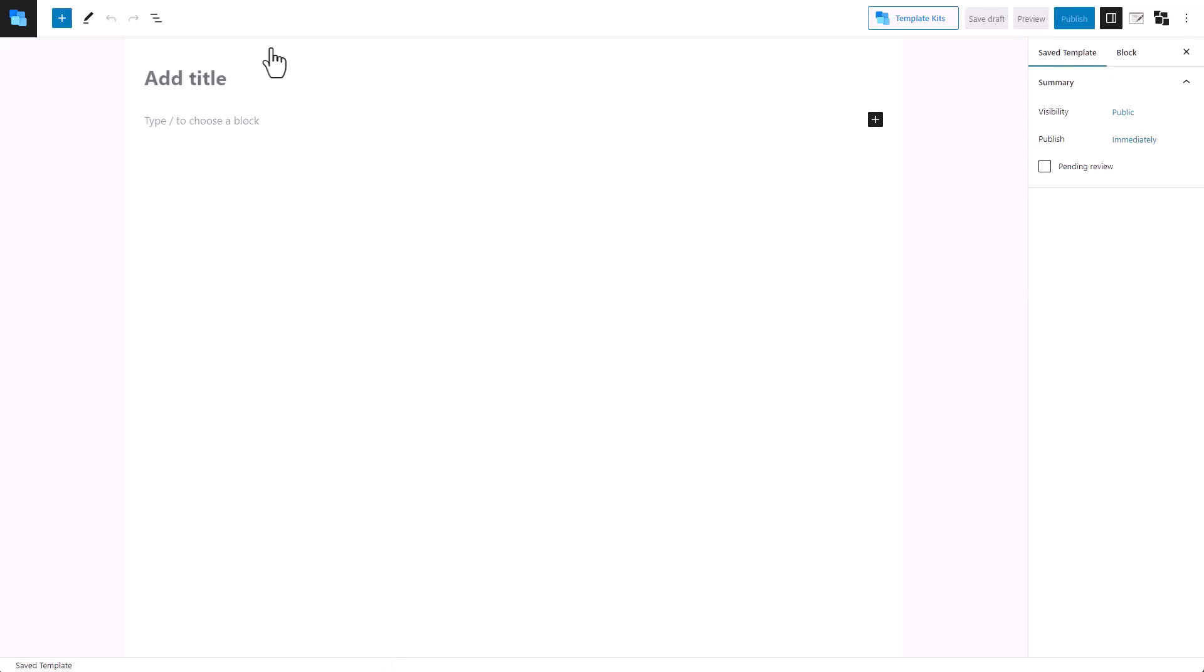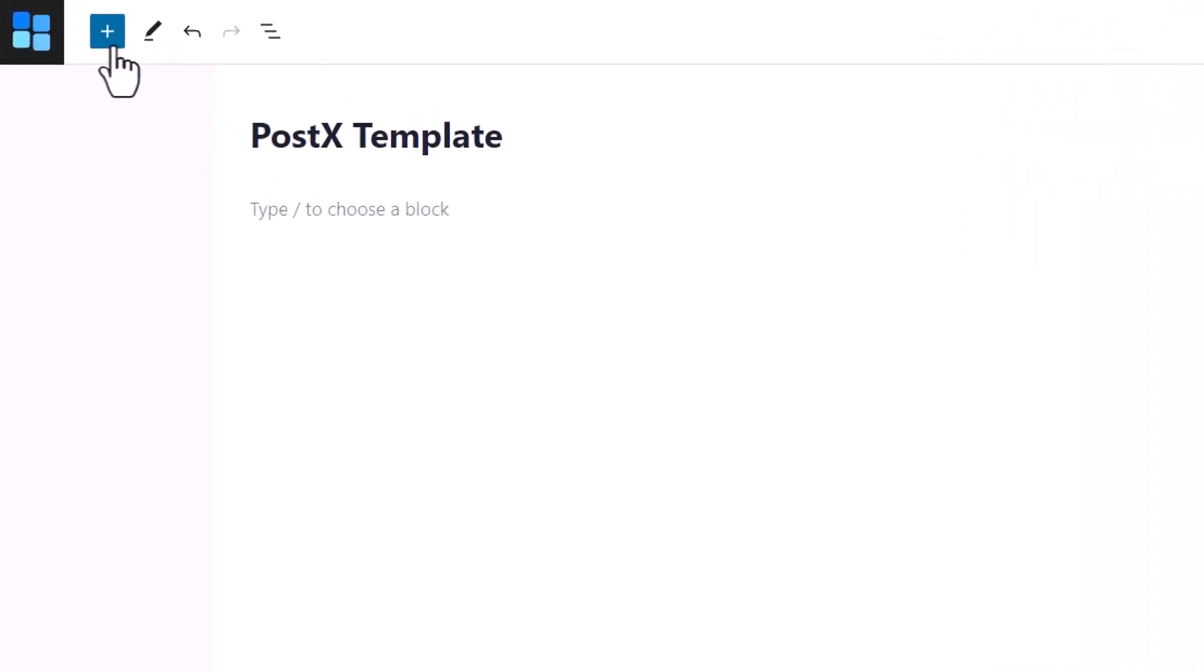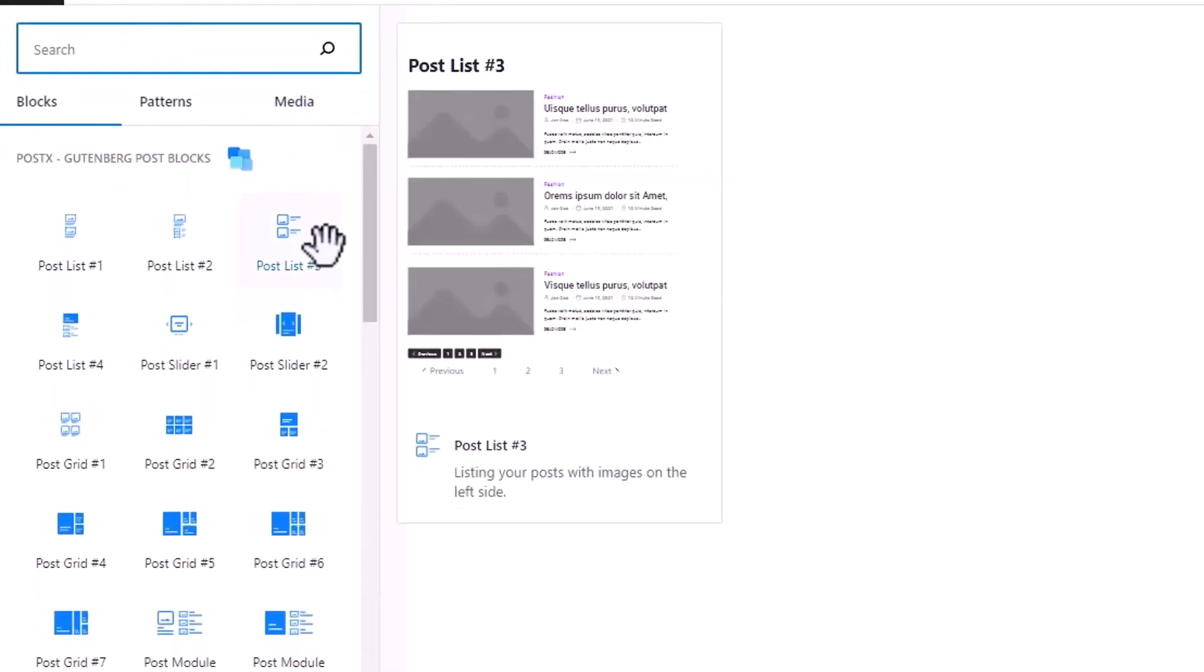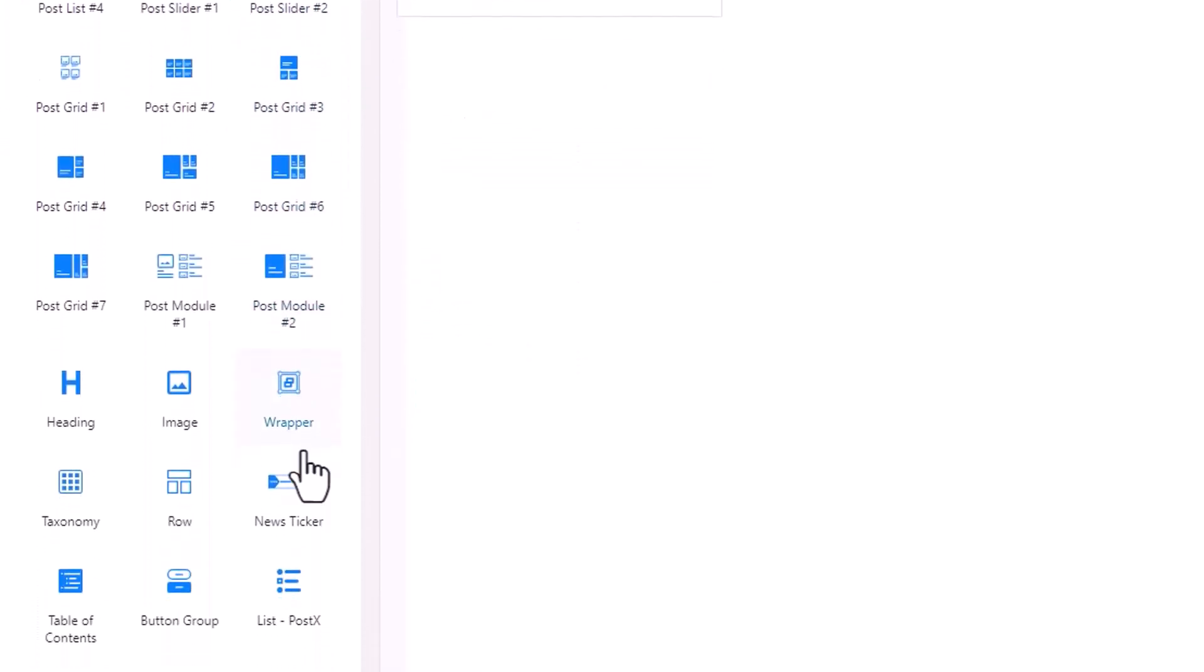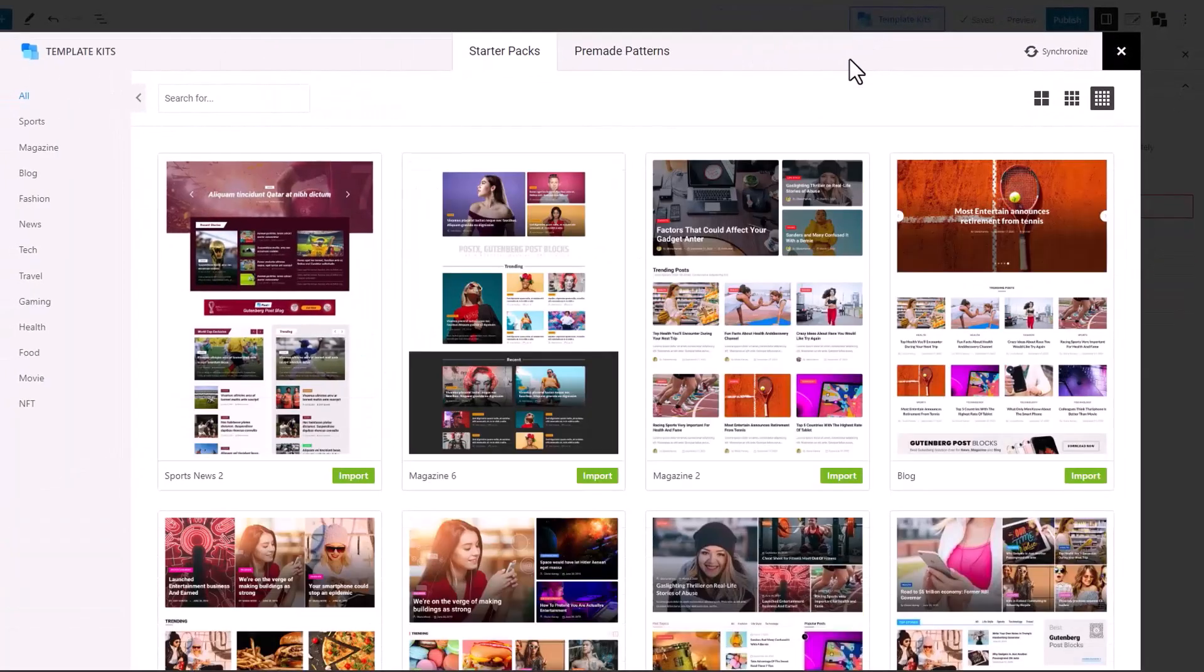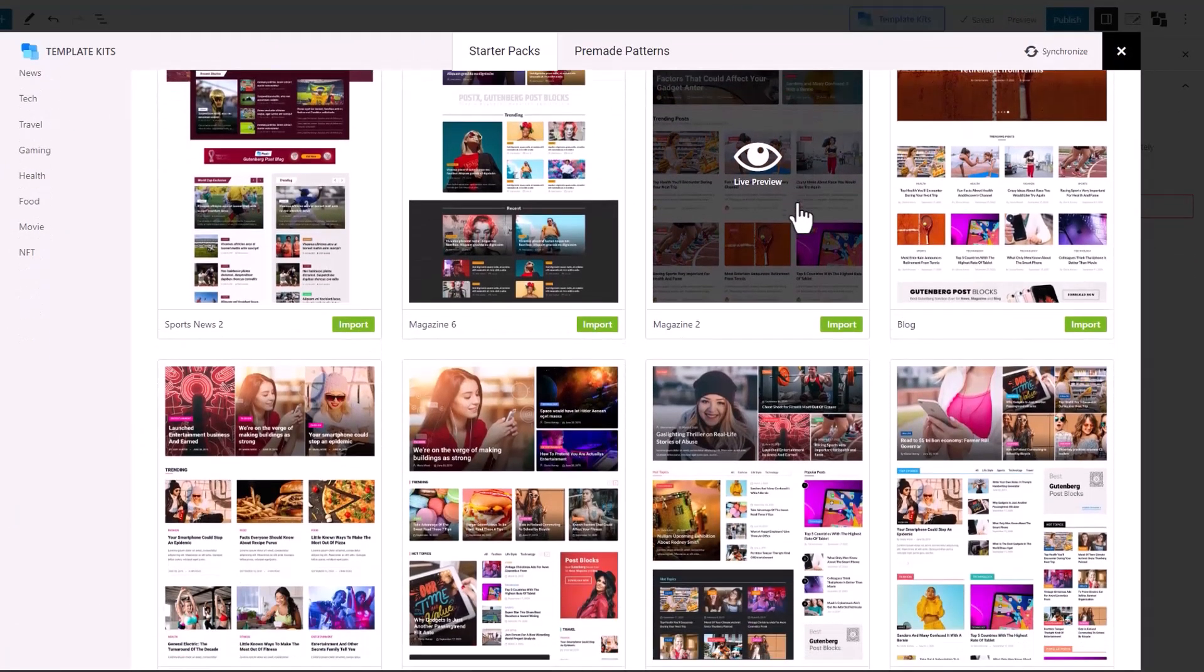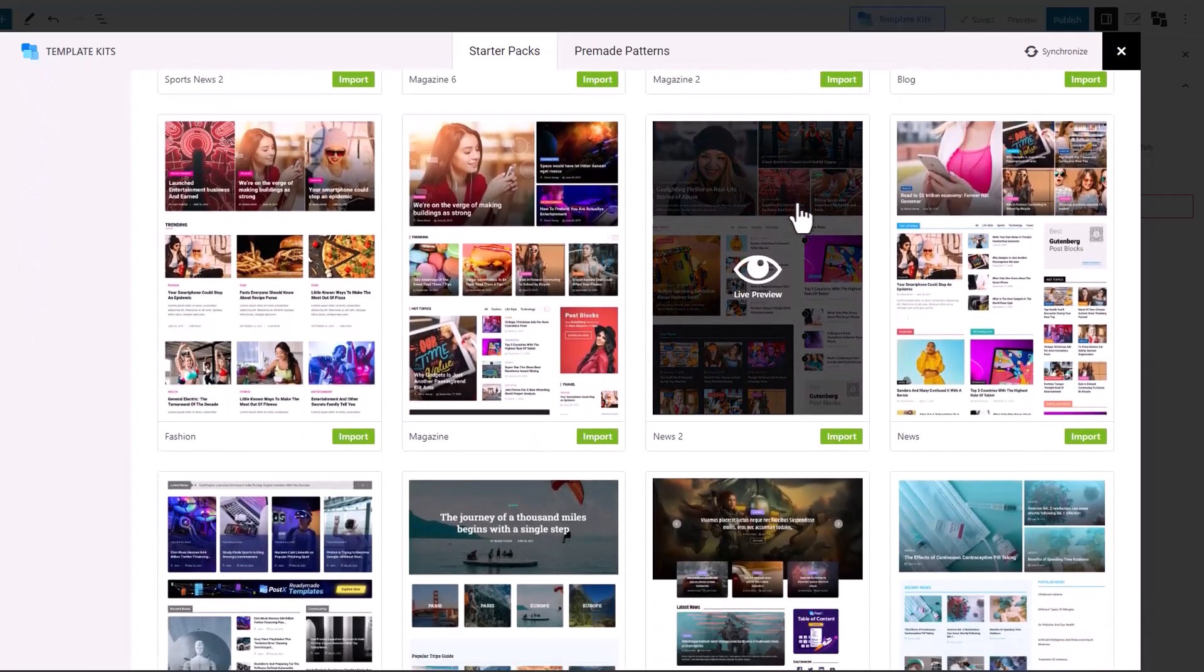On the Save Template page, enter the name of the template. If you want, you can use any of PostX's Gutenberg blocks to make a template from scratch, or you could use one of PostX's pre-made templates. All these templates are made out of PostX's Gutenberg blocks.